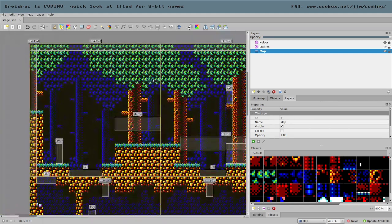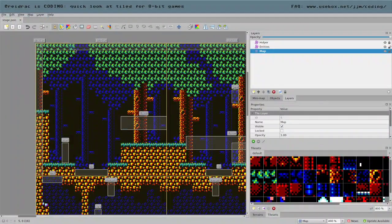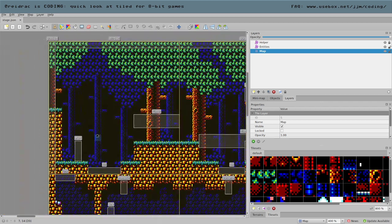So what is Tiled? Tiled is a map editor which is not focused on 8-bit games — it's a general game dev tool. I'm using it because for me it's quite difficult to make user interfaces. I can make a website, but desktop application UI is complicated and time-consuming, and I just want to make games. So what I do instead is use Tiled.